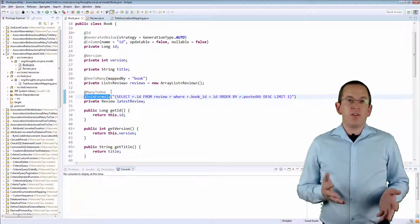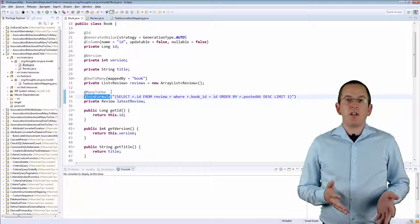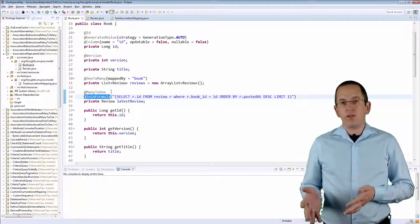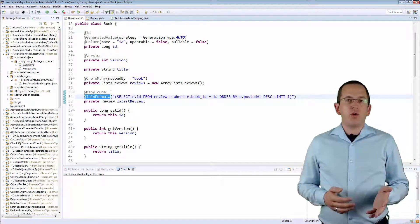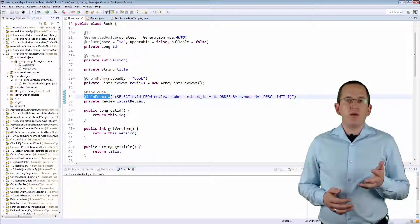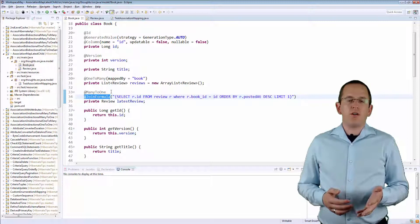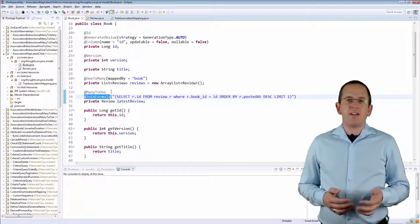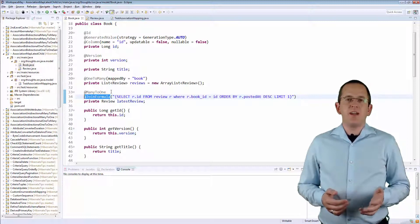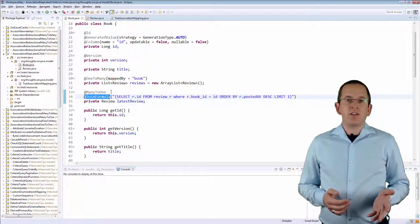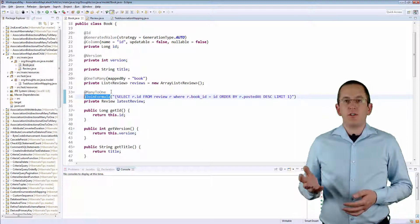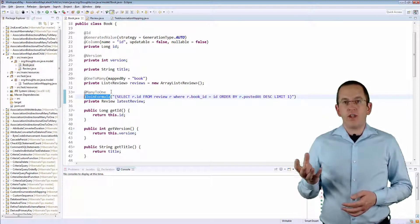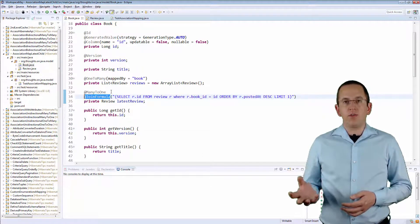Hibernate includes this snippet into the generated query and compares its return value with the primary key of the associated entity. So, in this example, my SQL snippet needs to return the ID of a Review.